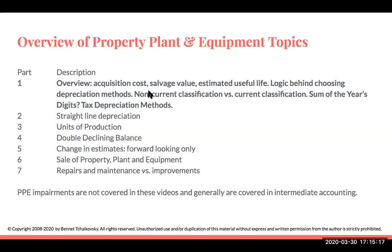The next video will focus on straight-line depreciation. The third one will focus on the units of production depreciation method. Number four will be double declining balance. The fifth will be talking about changes in estimates — when we have a change in one of our estimates, what do we do? Then we will have the sale of property, plant, and equipment, and then lastly, repairs and maintenance versus improvements or betterments.